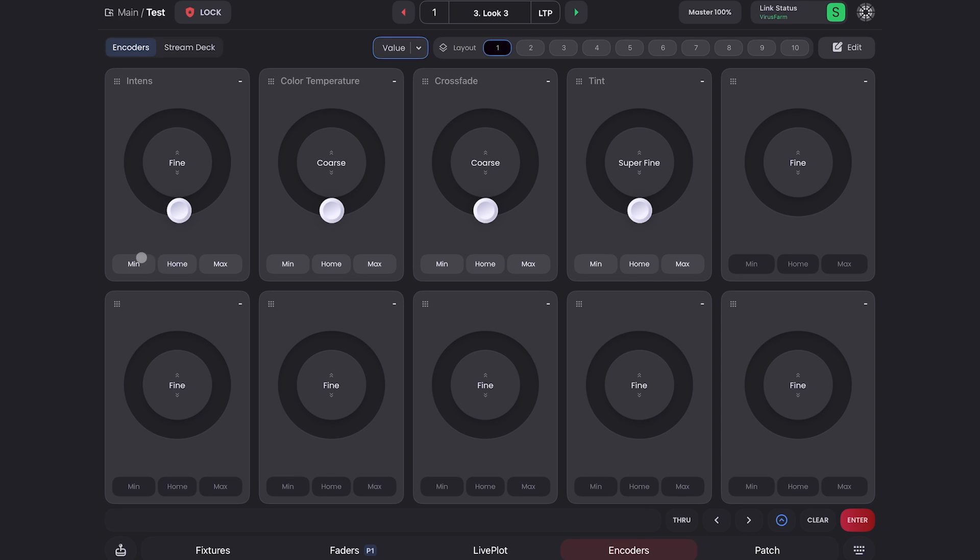At the bottom, you can send an encoder to its minimum, its maximum, and its home. And of course, all of these buttons are MIDI learnable. Pro tip, you can actually MIDI learn the MIDI learn button. So it makes mapping out your encoders even faster because with the click of a button, I can be in MIDI learn mode.